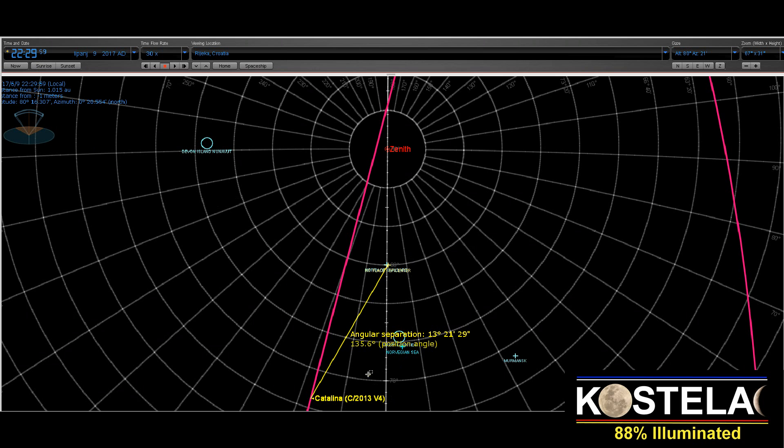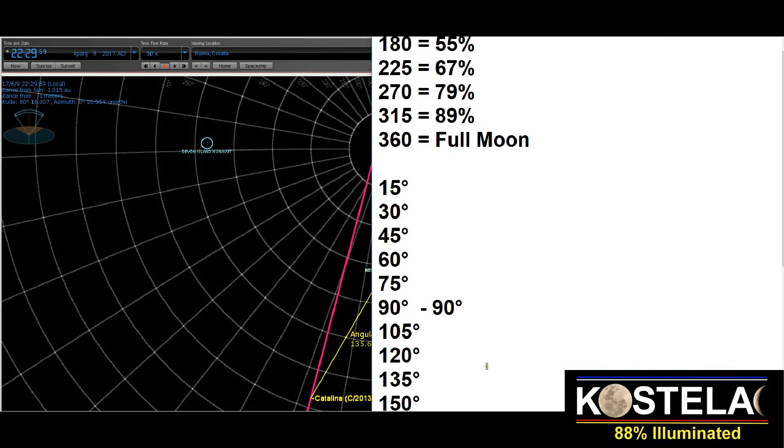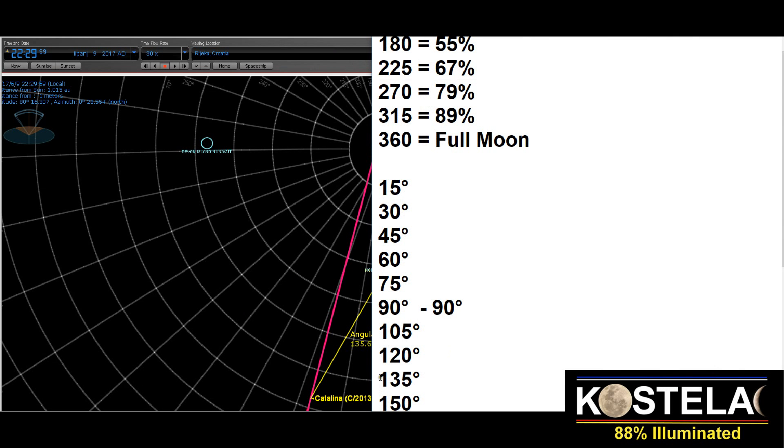The Comet Catalina V4 was in angular separation with the Greenland Sea, in angular separation of 135 degrees. So 135 degrees, it's one of the angles that caused the earthquake. It's here, you see.